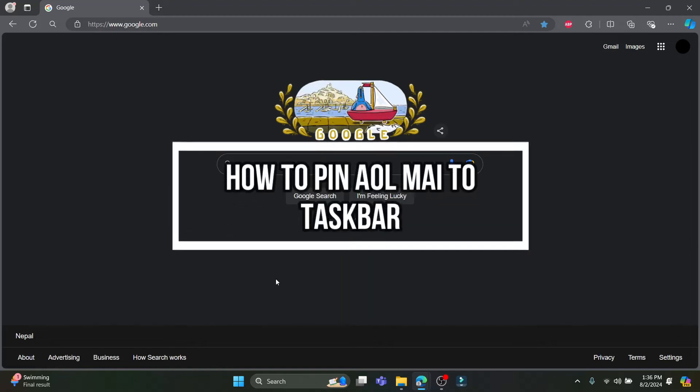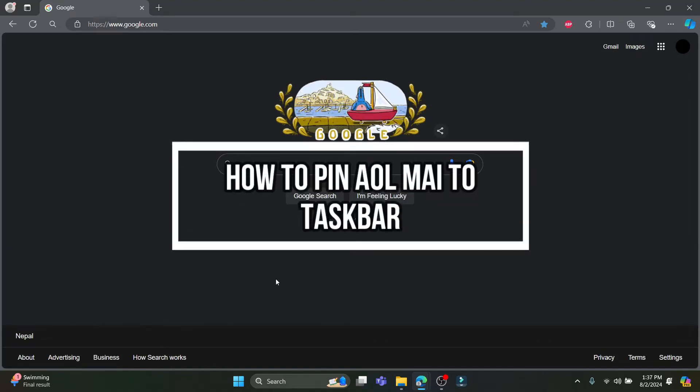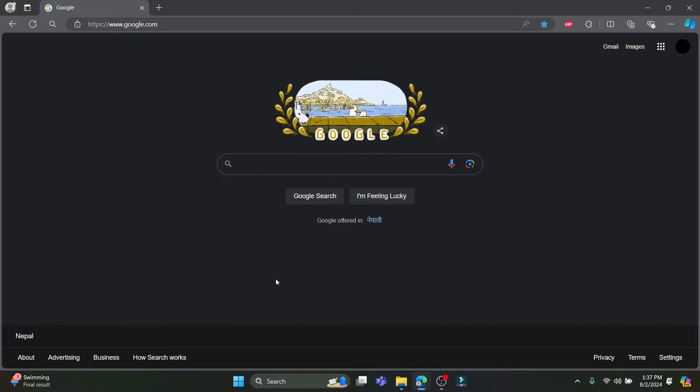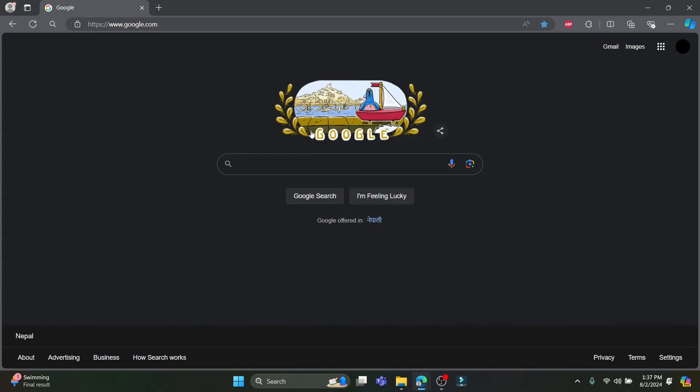Hello and welcome to how to log in. In this video I'm going to teach you how you can pin AOL mail to your taskbar. So let's go ahead and start the video. Open any browser on your PC and then open...